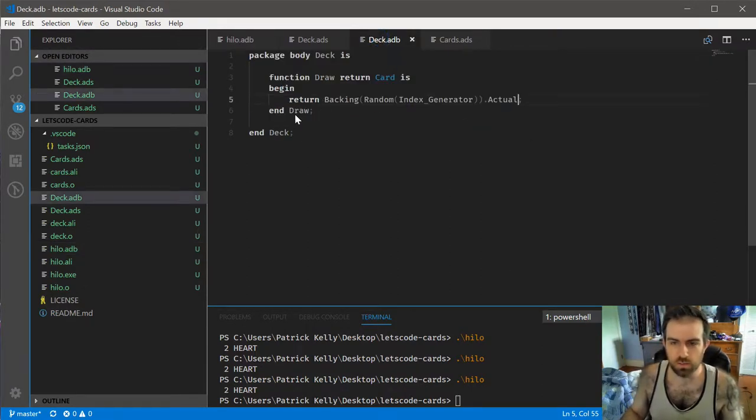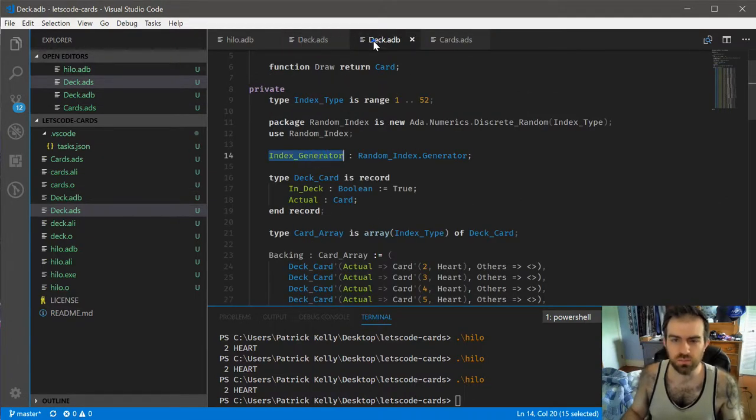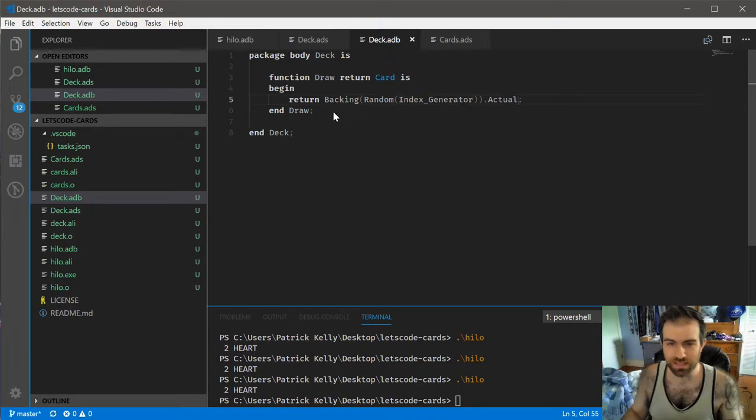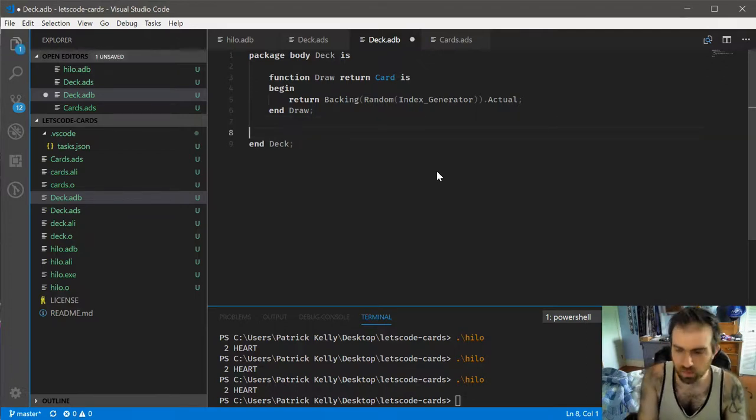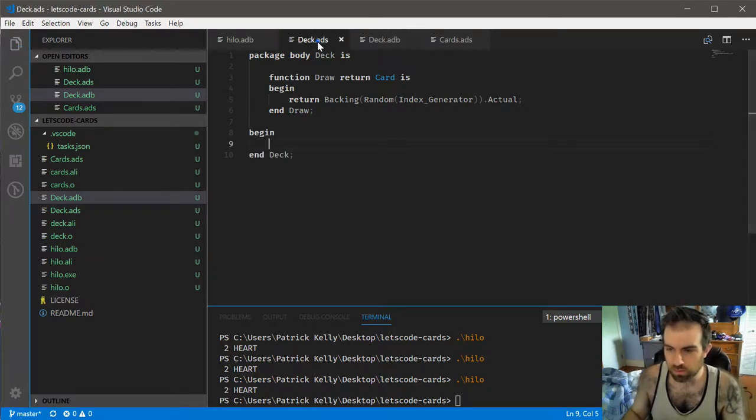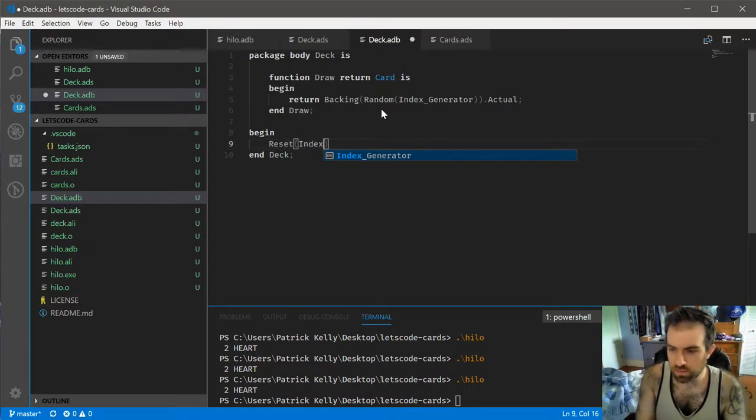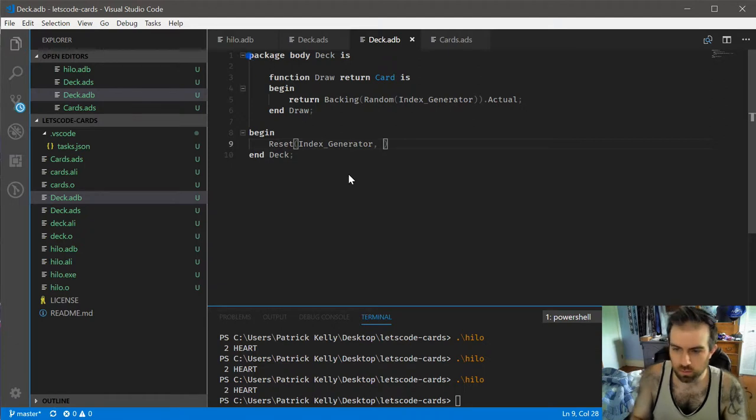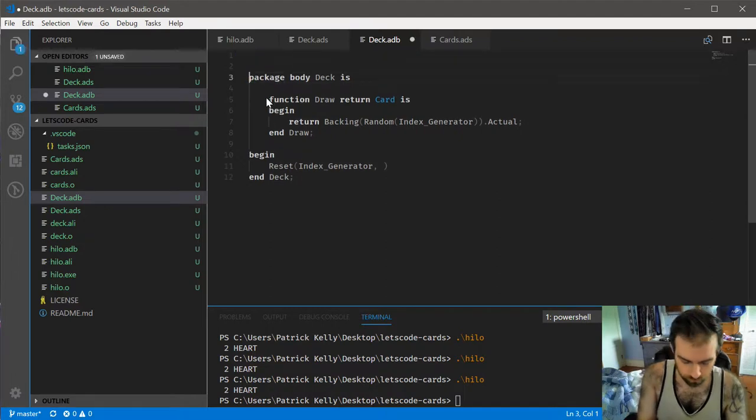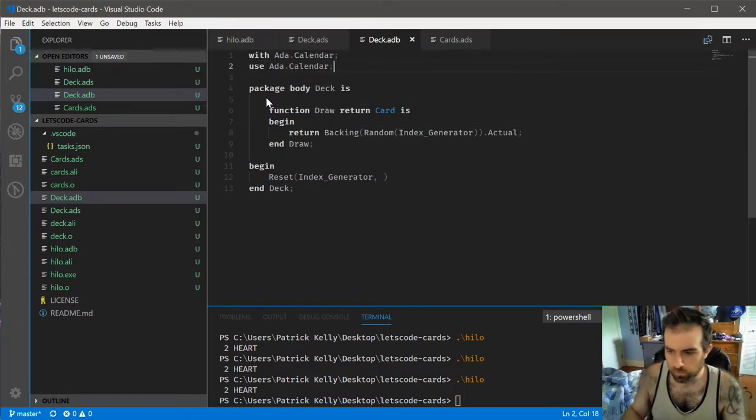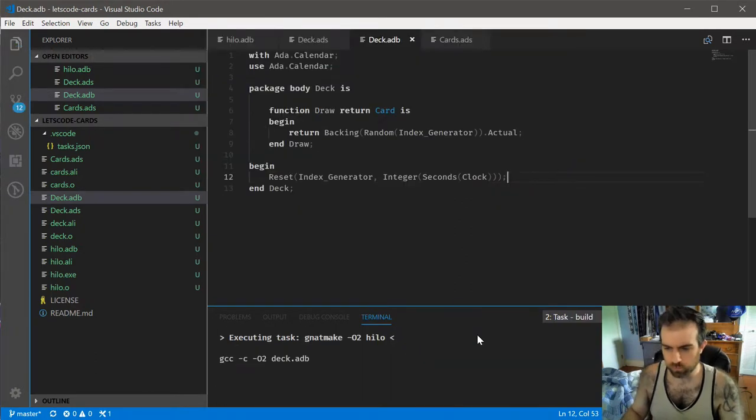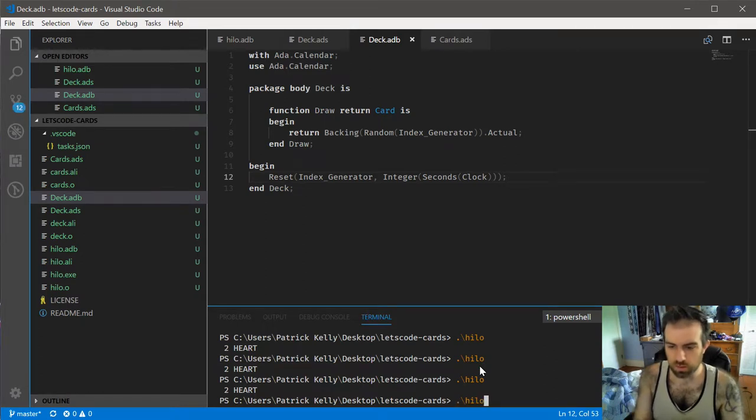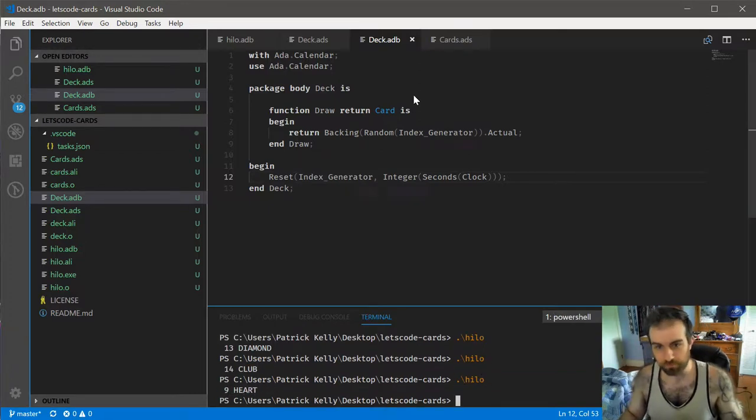Now we have two options here. We can call reset on it each time before we draw. That would be quite tedious. Rather, you probably just want to have the deck shuffled to begin with. And if we do a package initializer, we can get that accomplished. So you can just call reset index generator. And we'll need to reintroduce this package for integer, seconds, and then clock. So now we should have a sufficiently random, and we do. Okay.